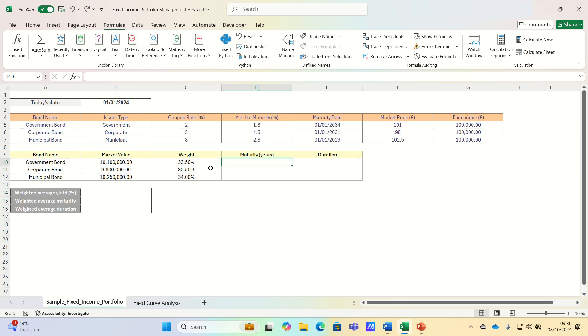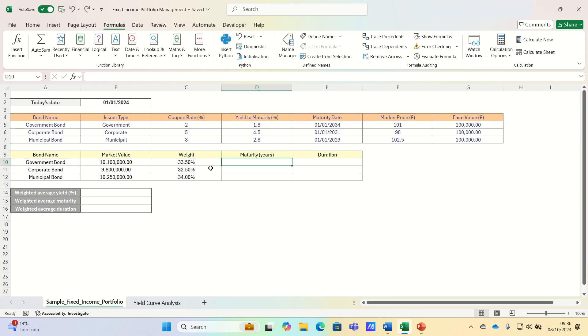Maturity is the length of time until the bond's principal or face value is repaid to the bondholder. So a bond with a 10 year maturity means that the issuer has 10 years to pay back the principal along with interest payments.